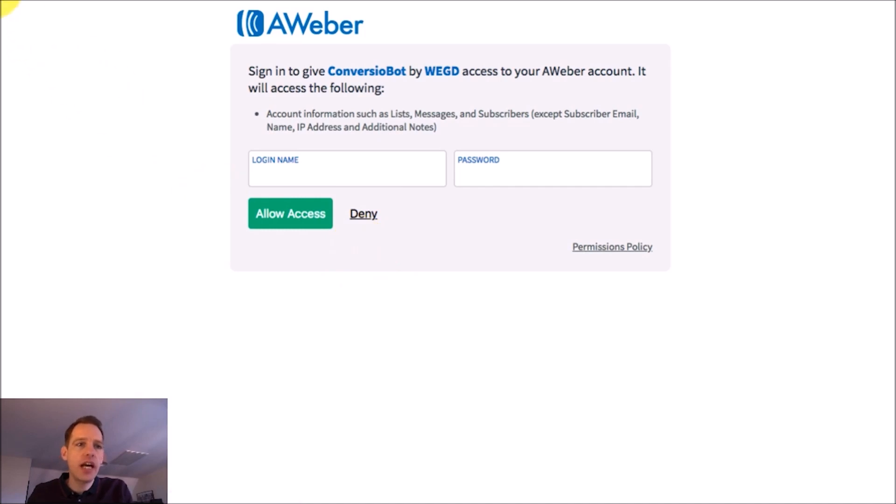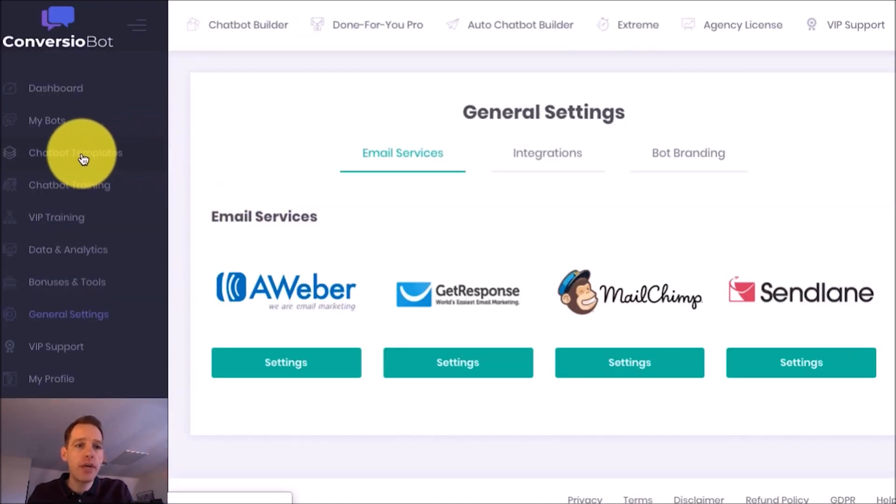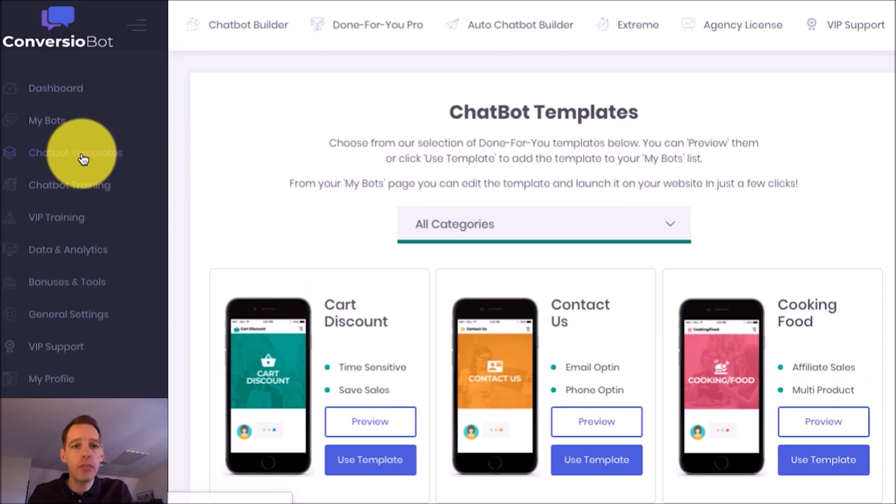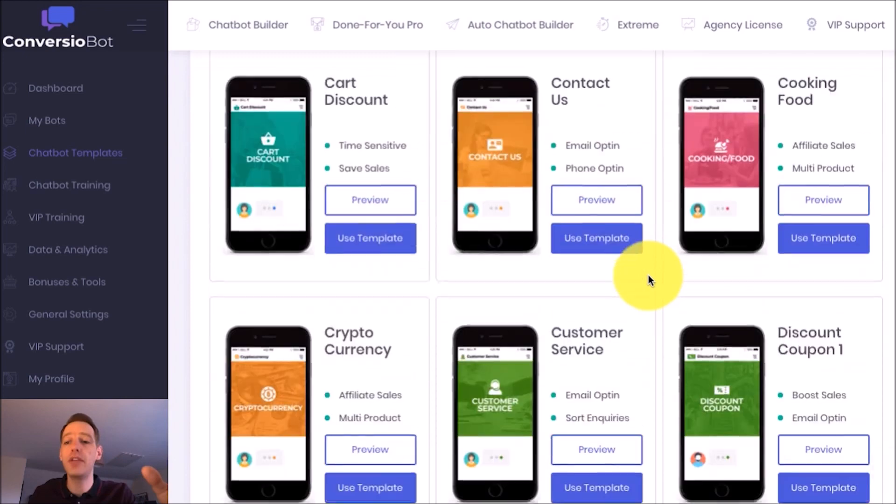So let's now check out the done-for-you templates that you'll find in your account. To do that we go to the chatbot templates page and on this page we've got a wide range of done-for-you templates.